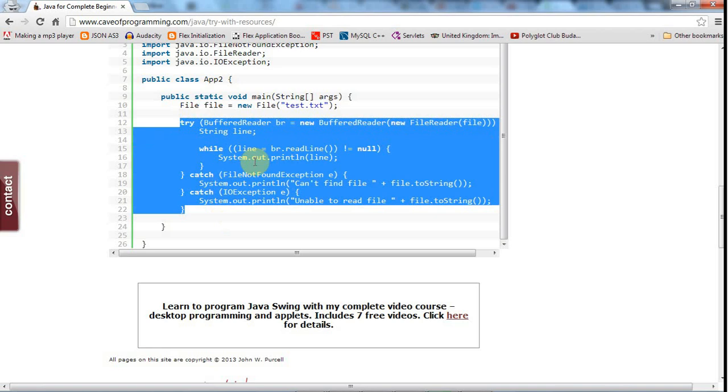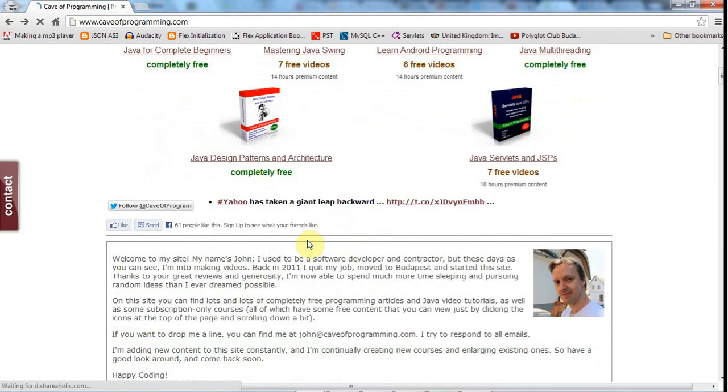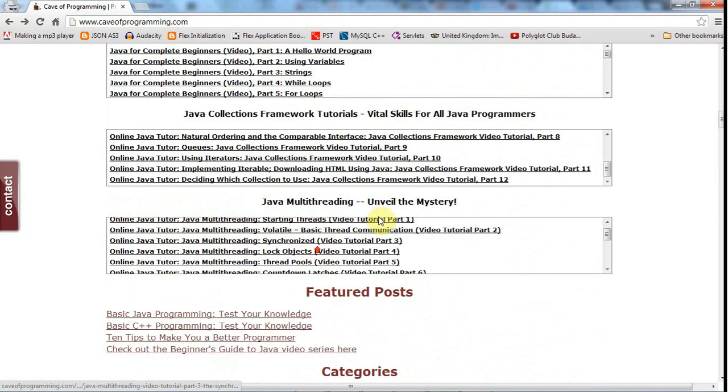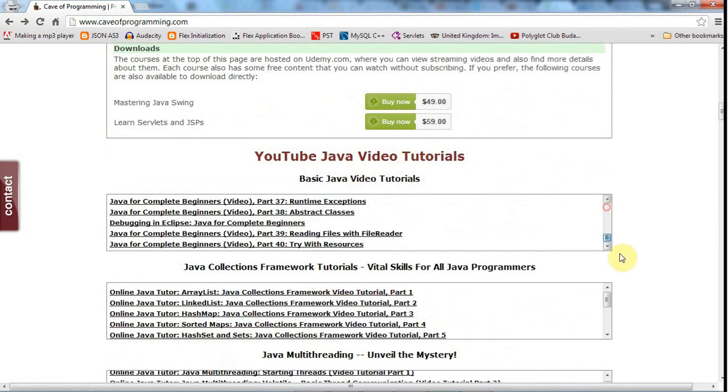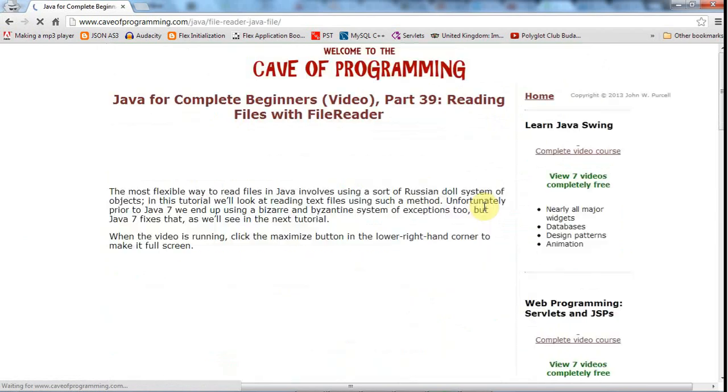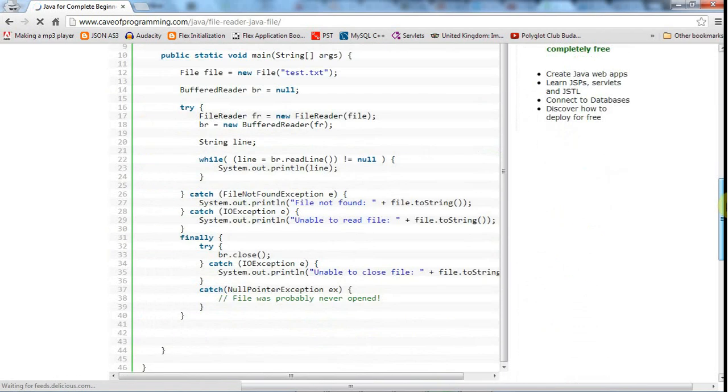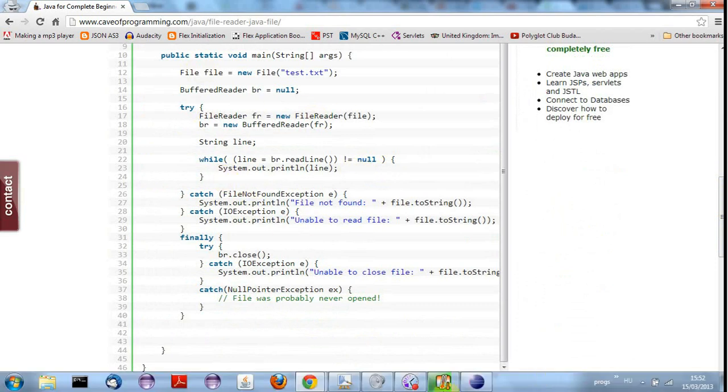But if you want to use Java 6 or earlier syntax then just look at the previous example. Let's go back here, go down to YouTube videos here. And if you look at reading files with FileReader, this tutorial in there I discuss reading files the old way, the kind of pre-Java 7 syntax. And you can take what I'm about to show you in this tutorial and adapt it for previous versions of Java just like this if you want to, but it is a bit more long-winded.